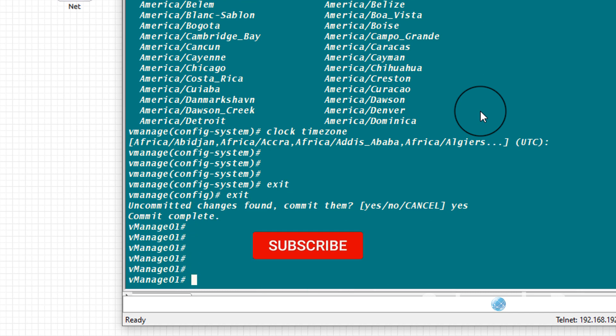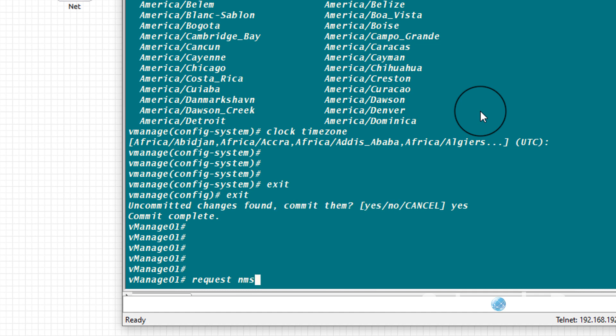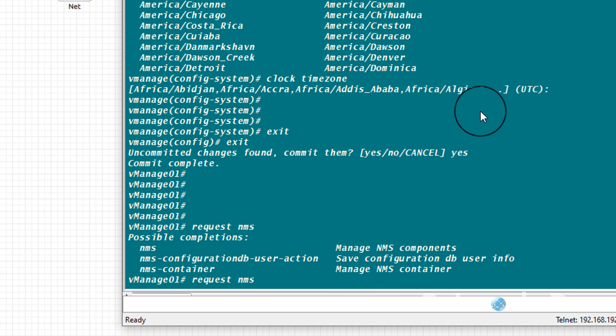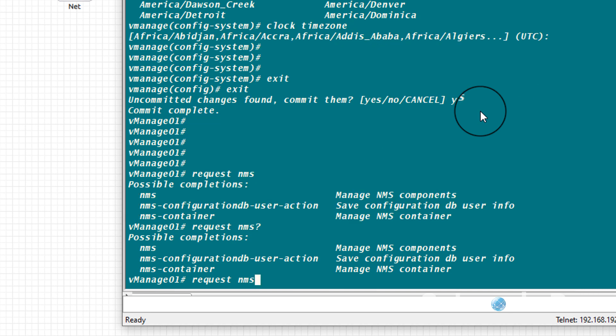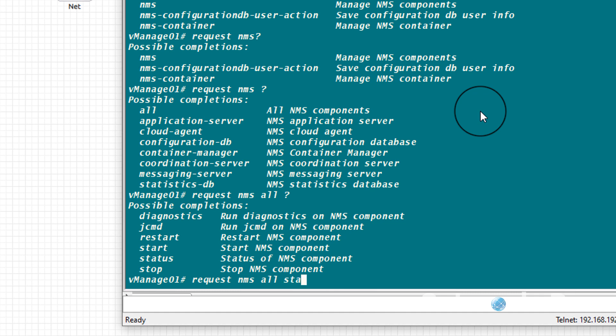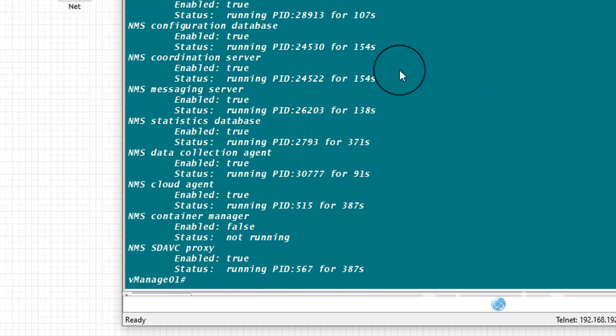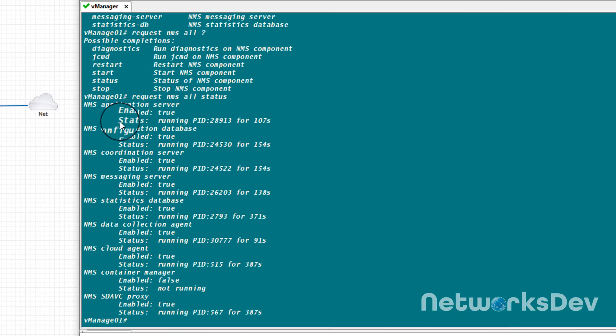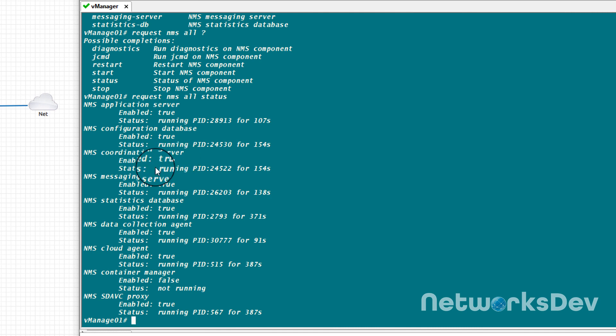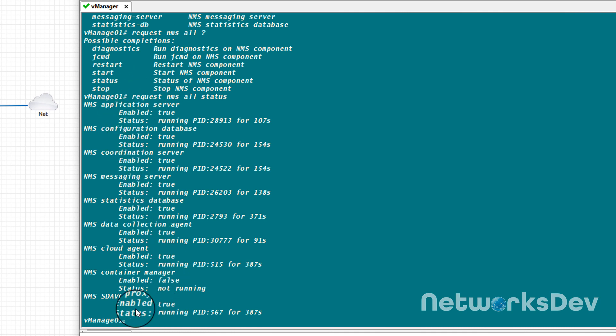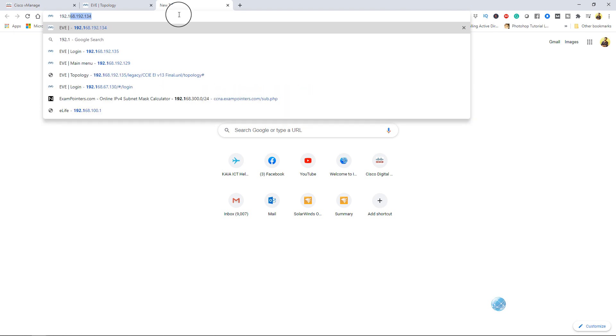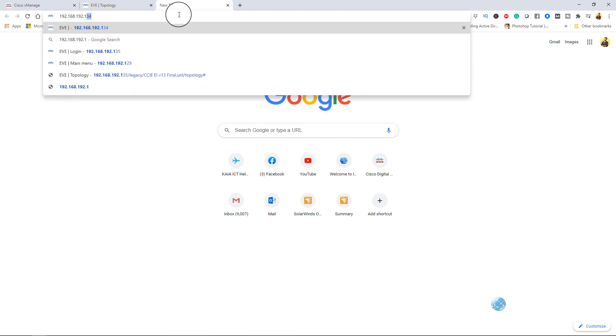Now you have to write these configurations - you have to put yes. All these configurations are written. Now you can also check your GUI is running or not. So you can put this command - request nms all status. Here you can see that NMS application server enabled, configuration database enabled, coordination server enabled, messaging server enabled is true. So you have to make sure all these services are running. When you make sure, then you have to go to your browser and you have to type this IP - 192.168.192.160.